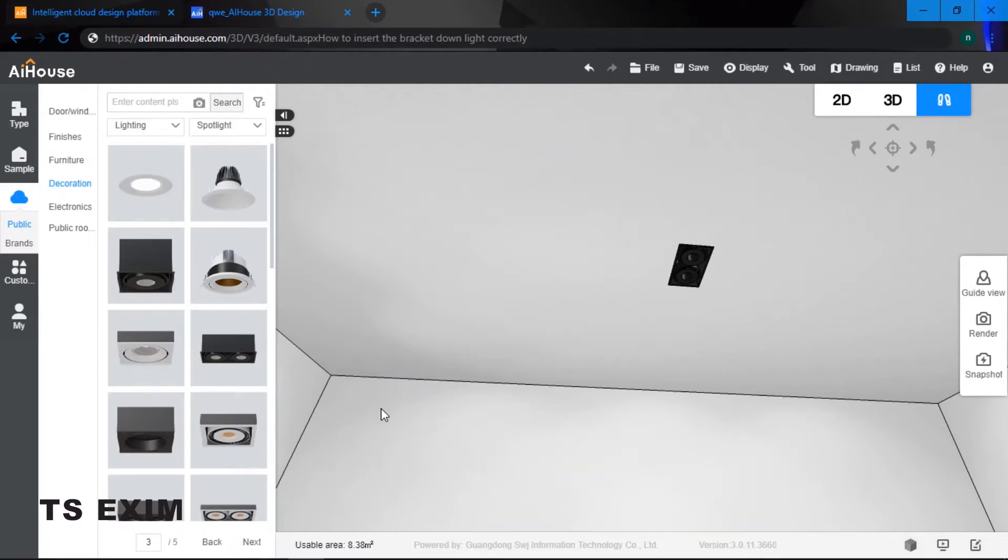Hey guys, in this video we will be learning how to insert the bracket down light correctly. Alright, let's get started.